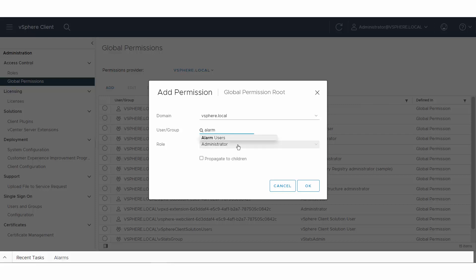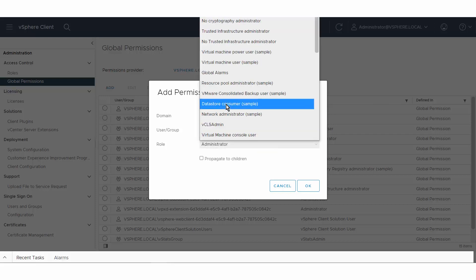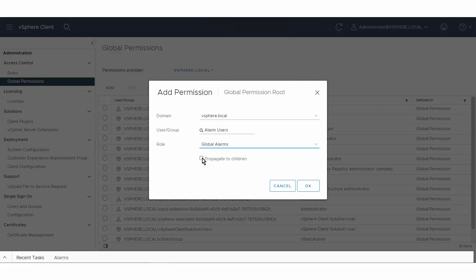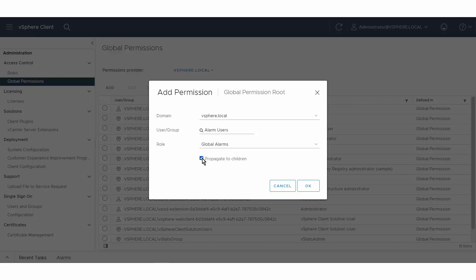Complete the Add Permission dialog box as previously demonstrated. Decide whether to select the Propagate to Children checkbox. If you do not select Propagate to Children, the users or groups associated with this permission do not have access to the objects in the hierarchy.